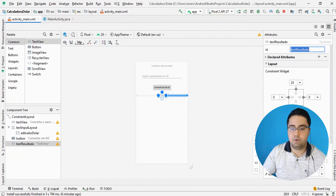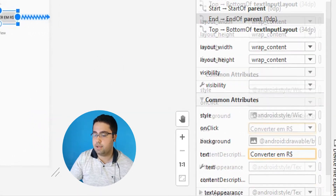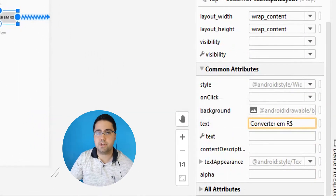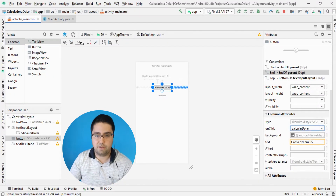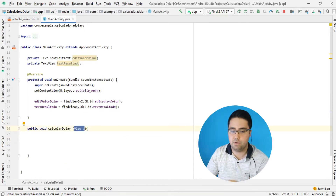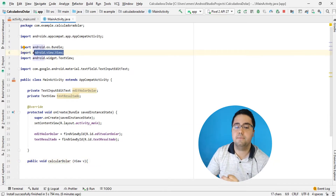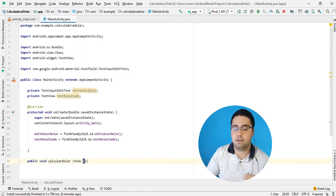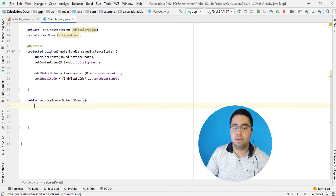Esse é o meu método. Aonde que eu vou disparar esse método calcularDolar? Eu vou vir aqui no botão, no começo, e vou procurar o onClick. Quando for clicado, coloco calcularDolar. Se não ficar visível para você, é porque você não colocou o View e não importou a classe View. Você tem que importar essa classe View.